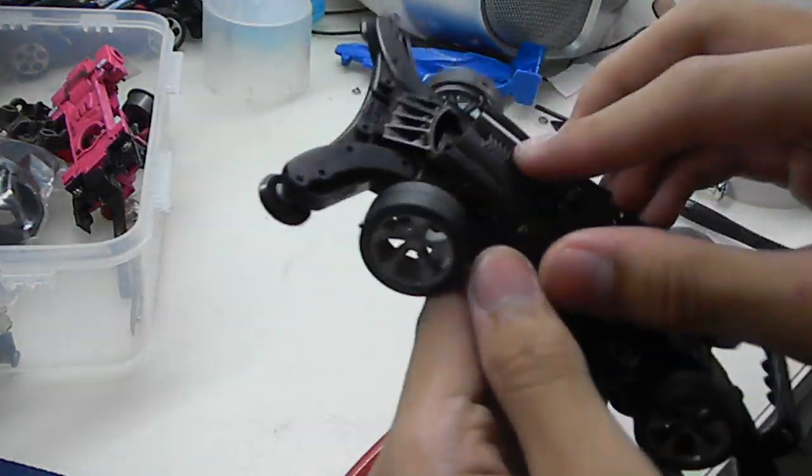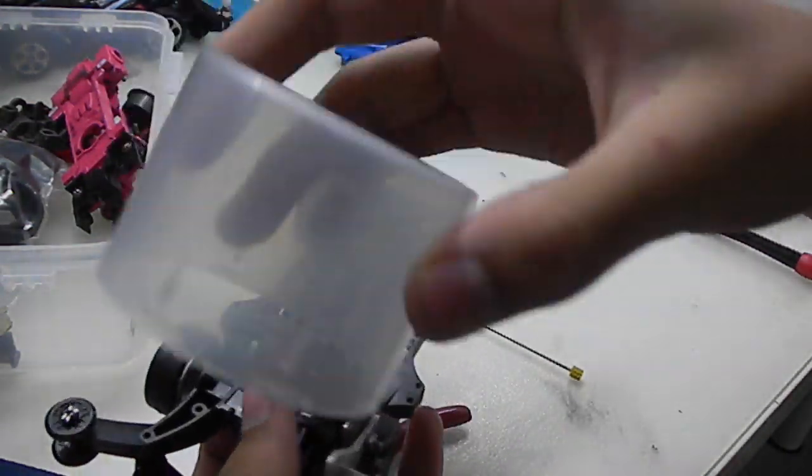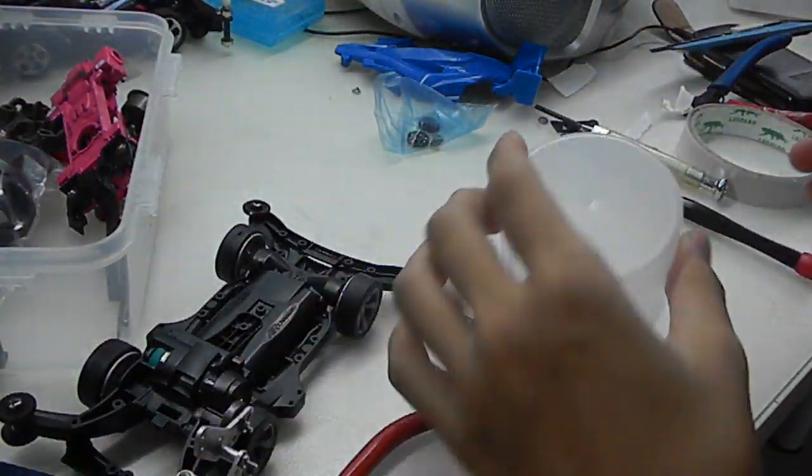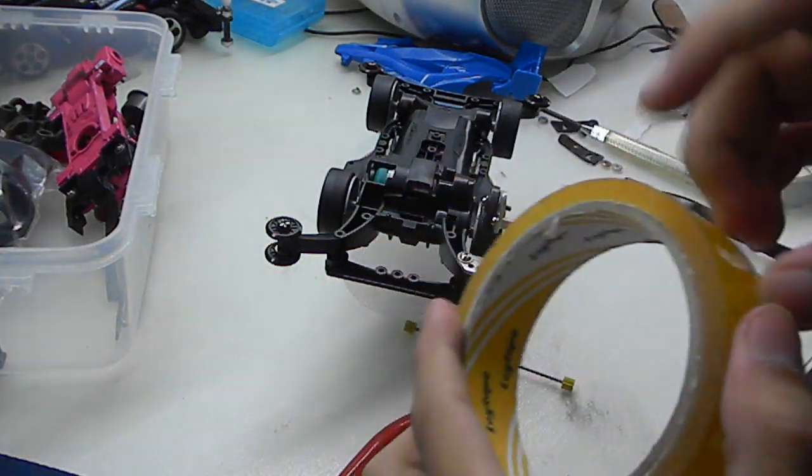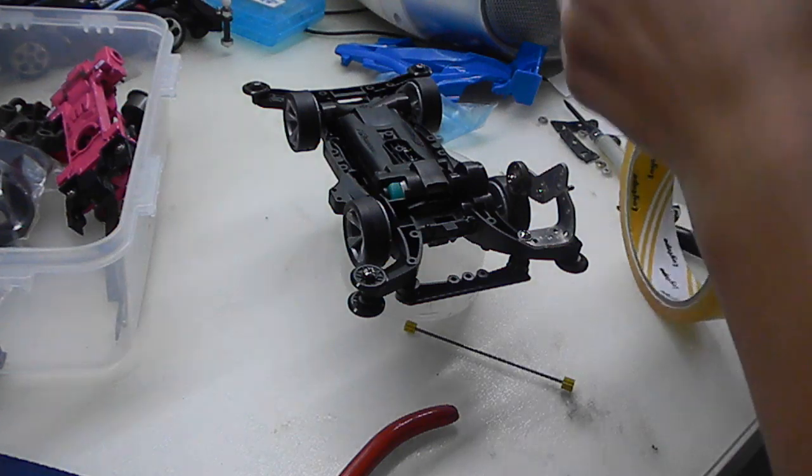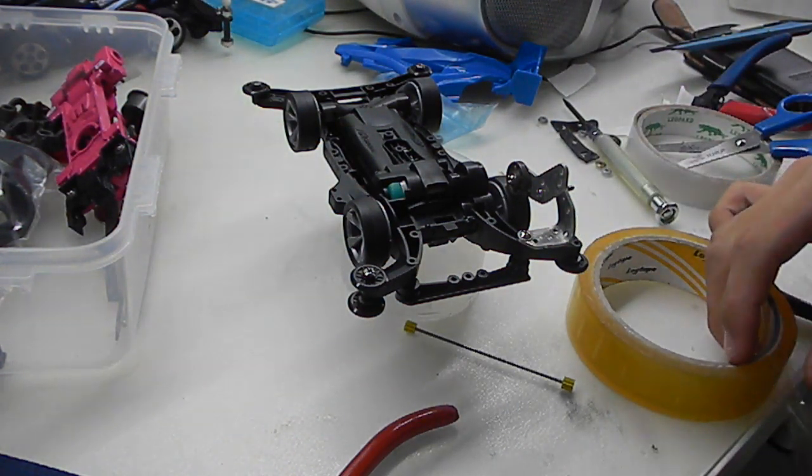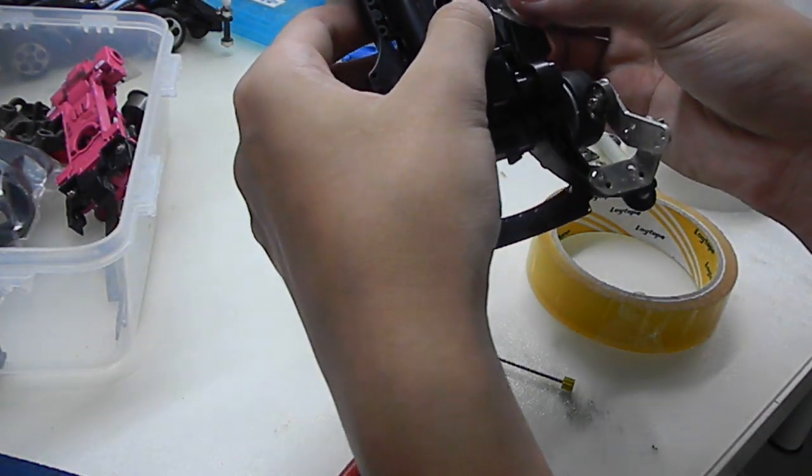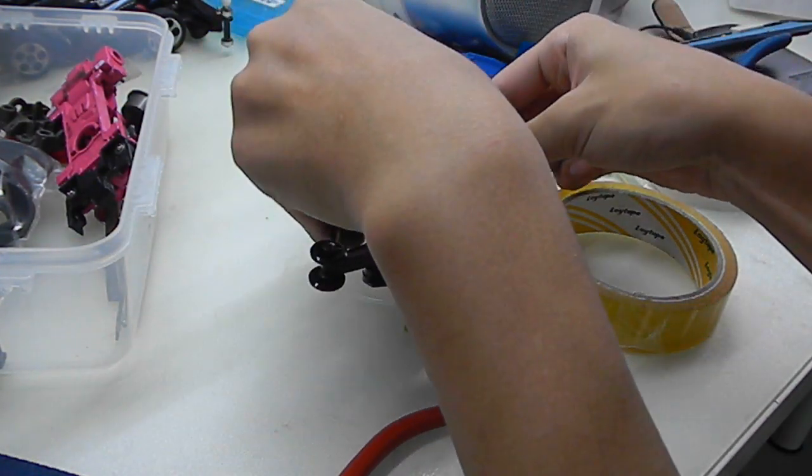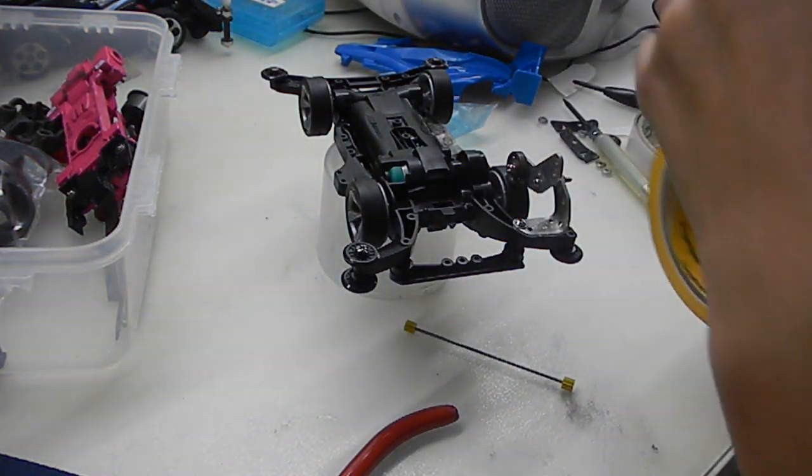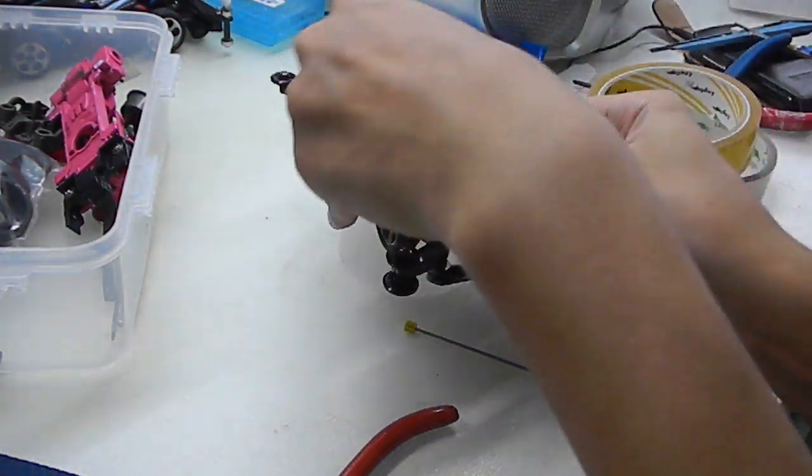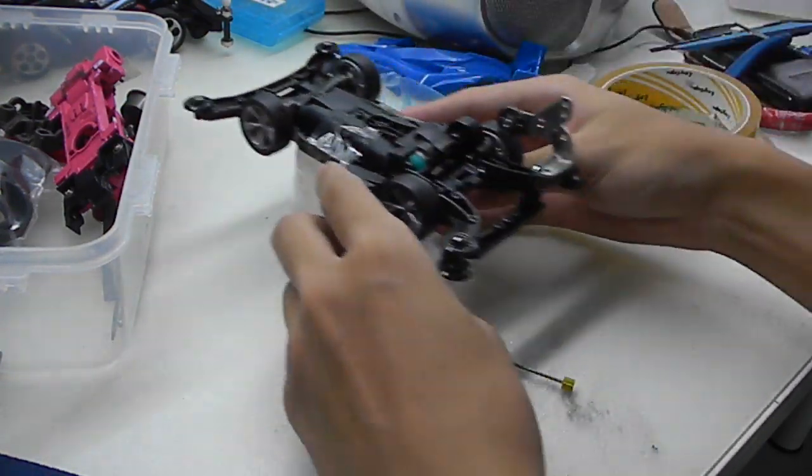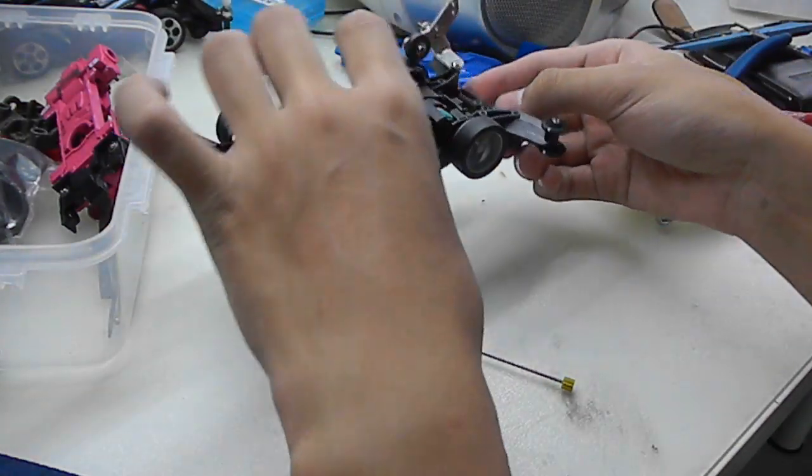Now you need tape to tape it. Okay, then cut it. Tape it at the side. Now it will move.